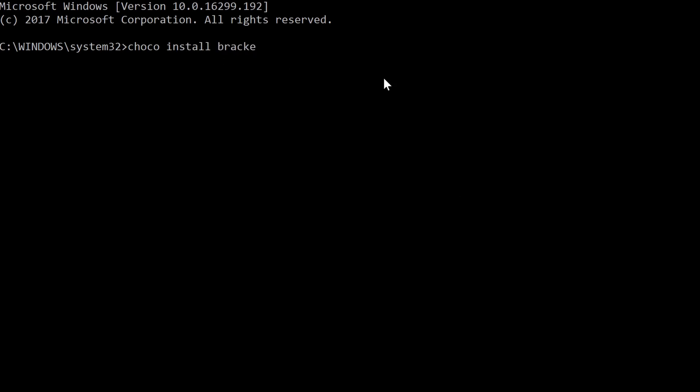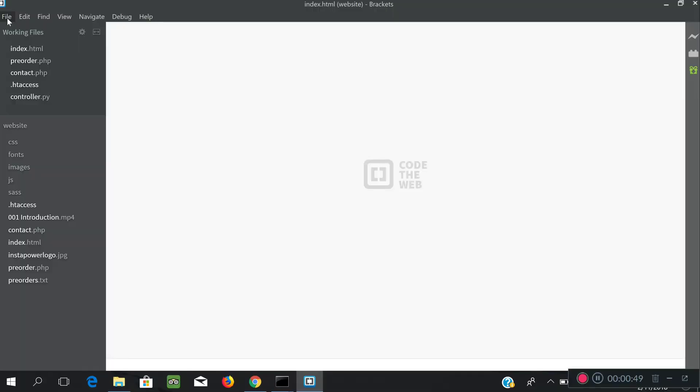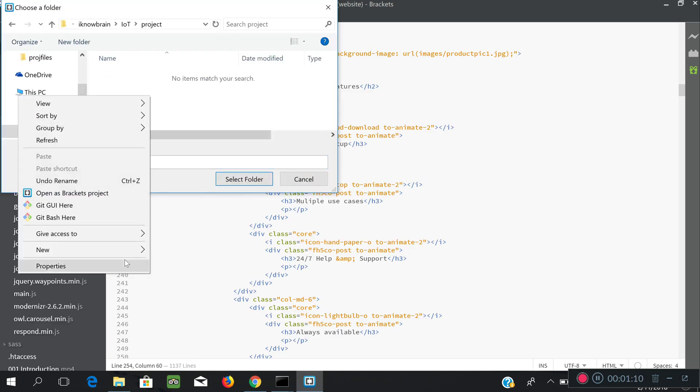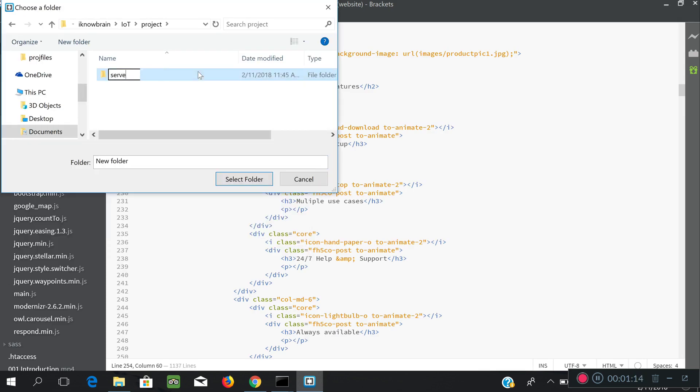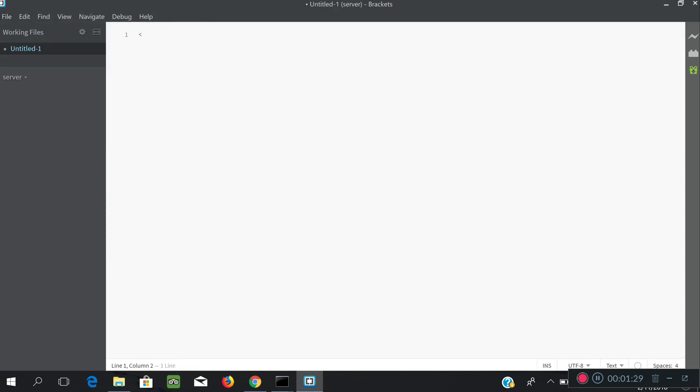Now, back to the admin CMD, install Brackets and test it as well. So, I'll create a new folder for the server project and create a Hello World PHP example.